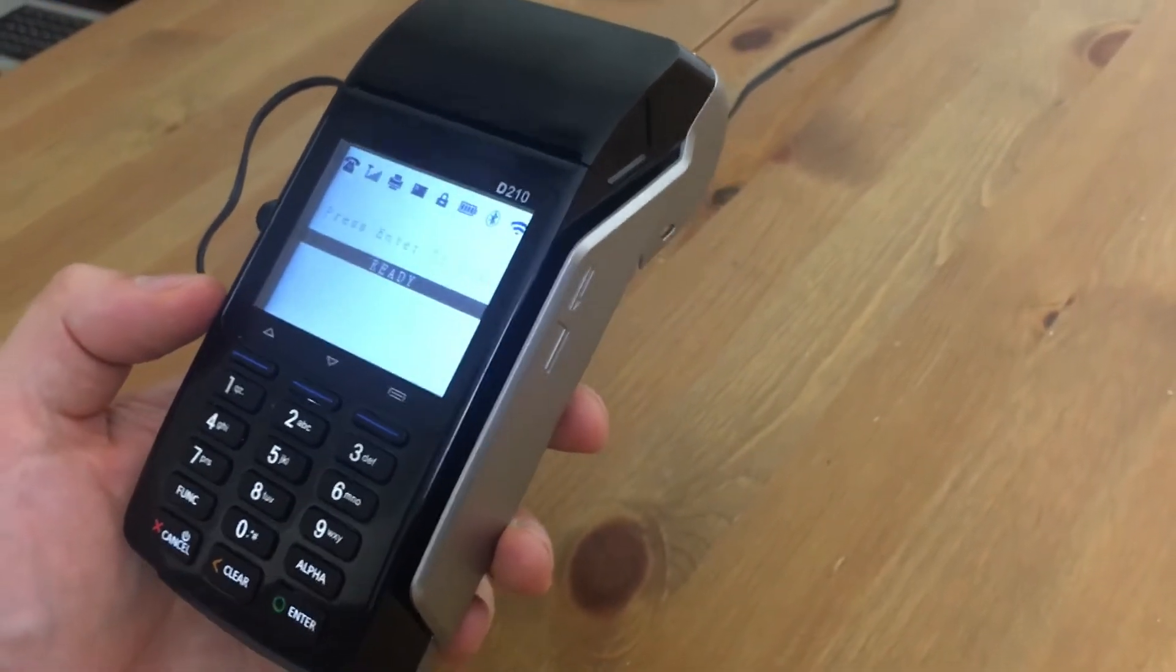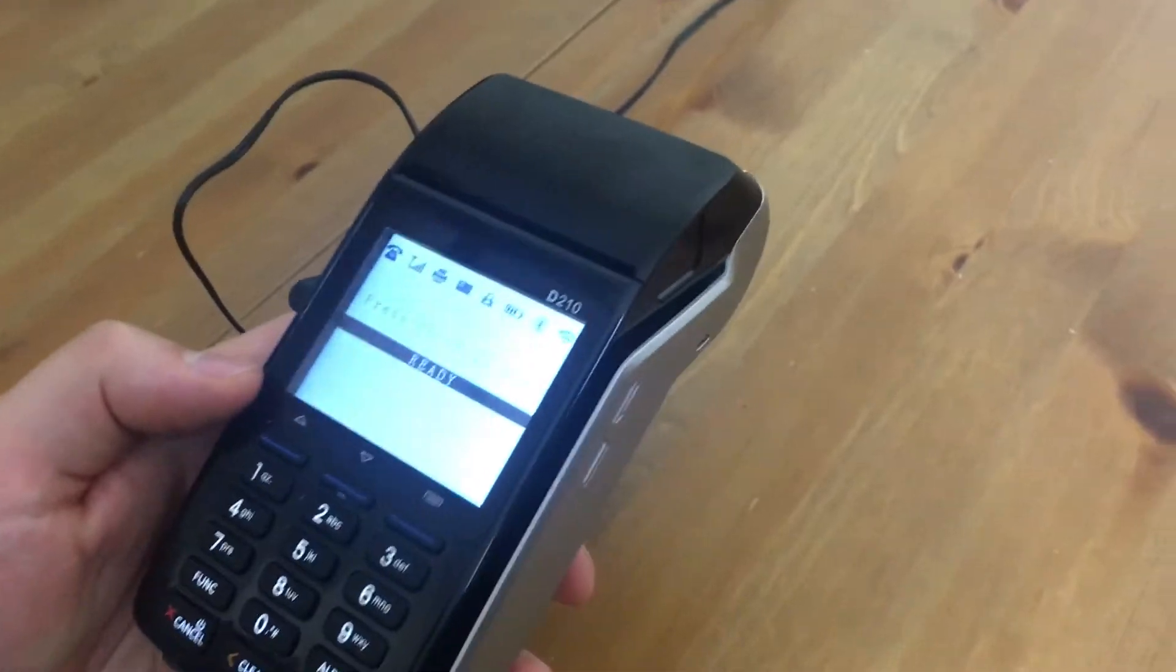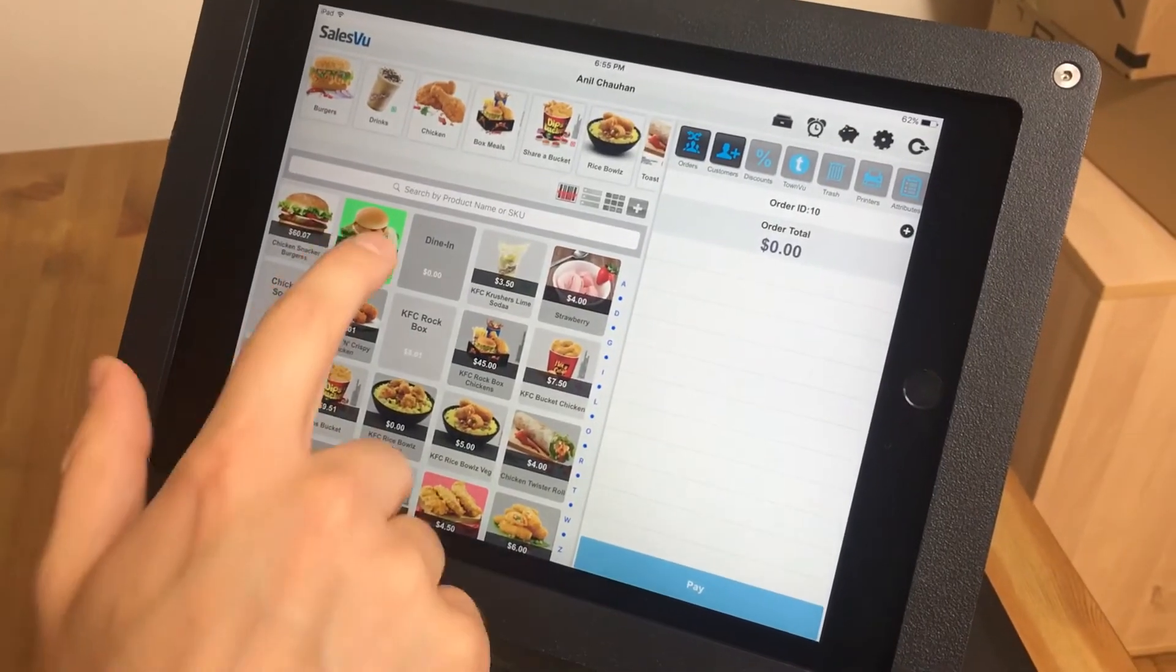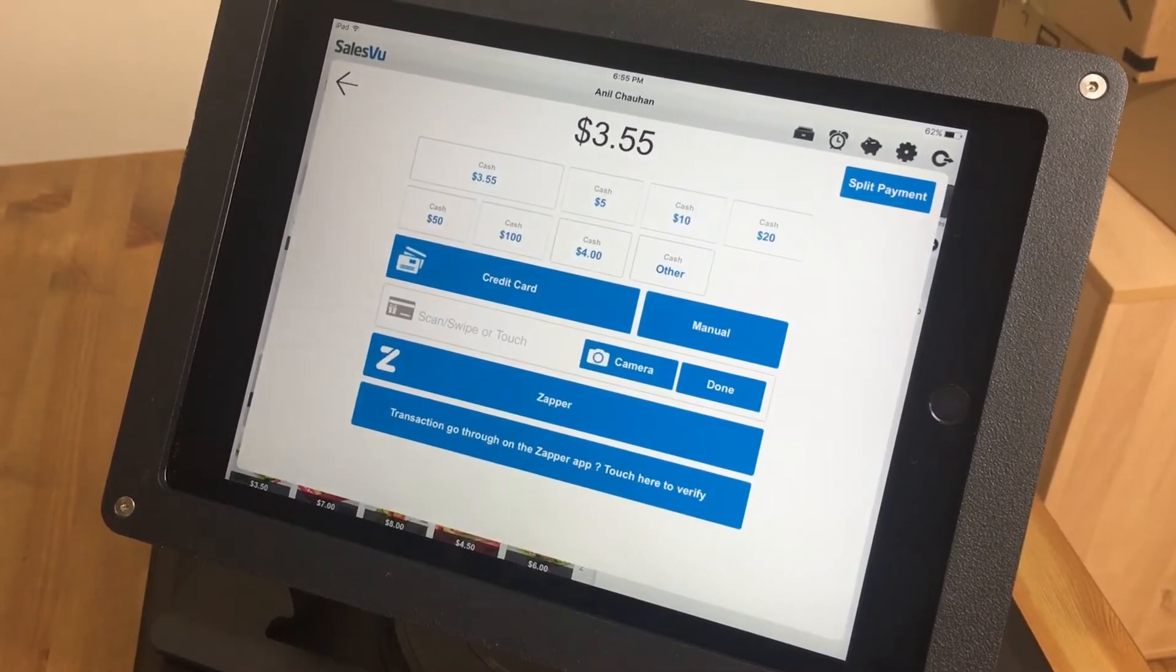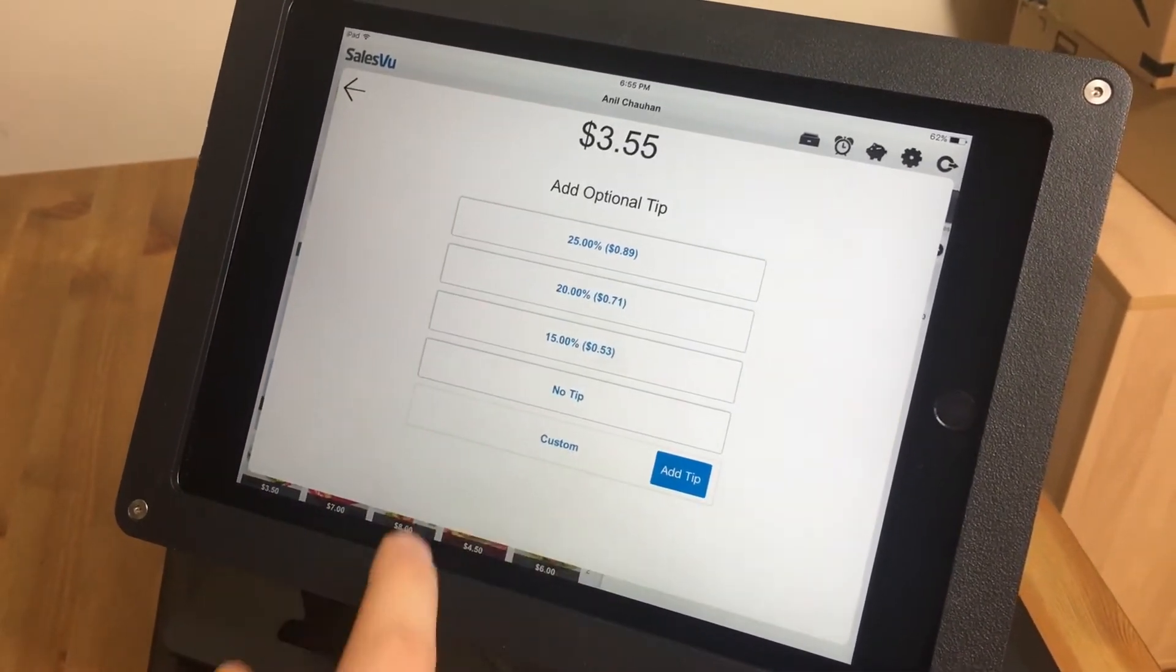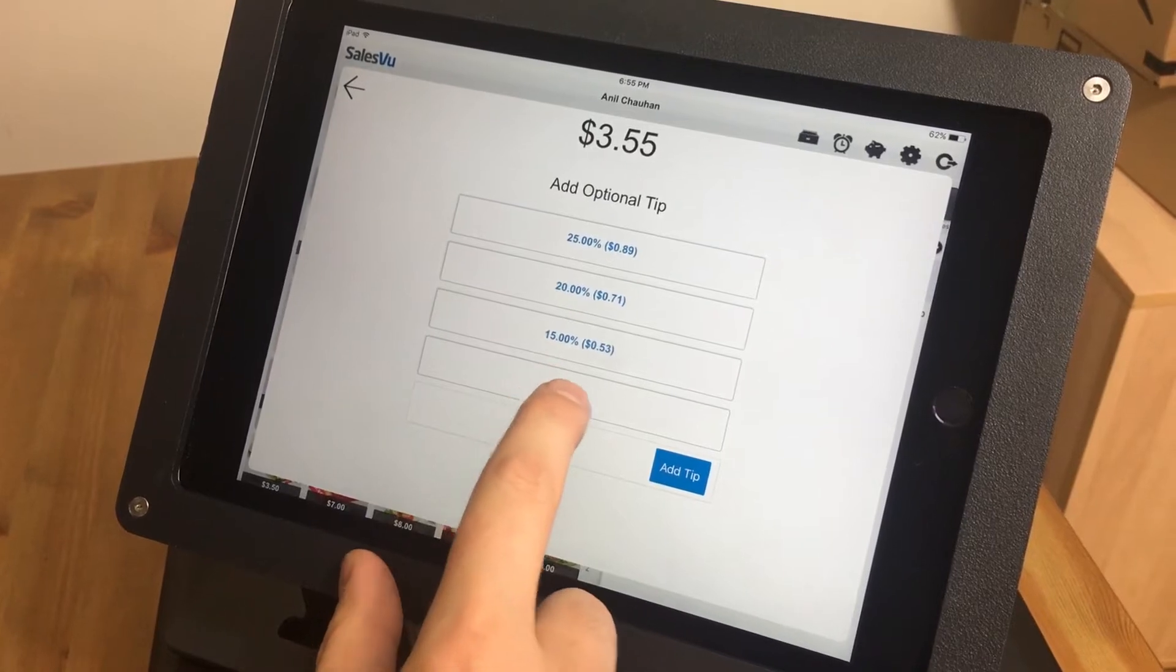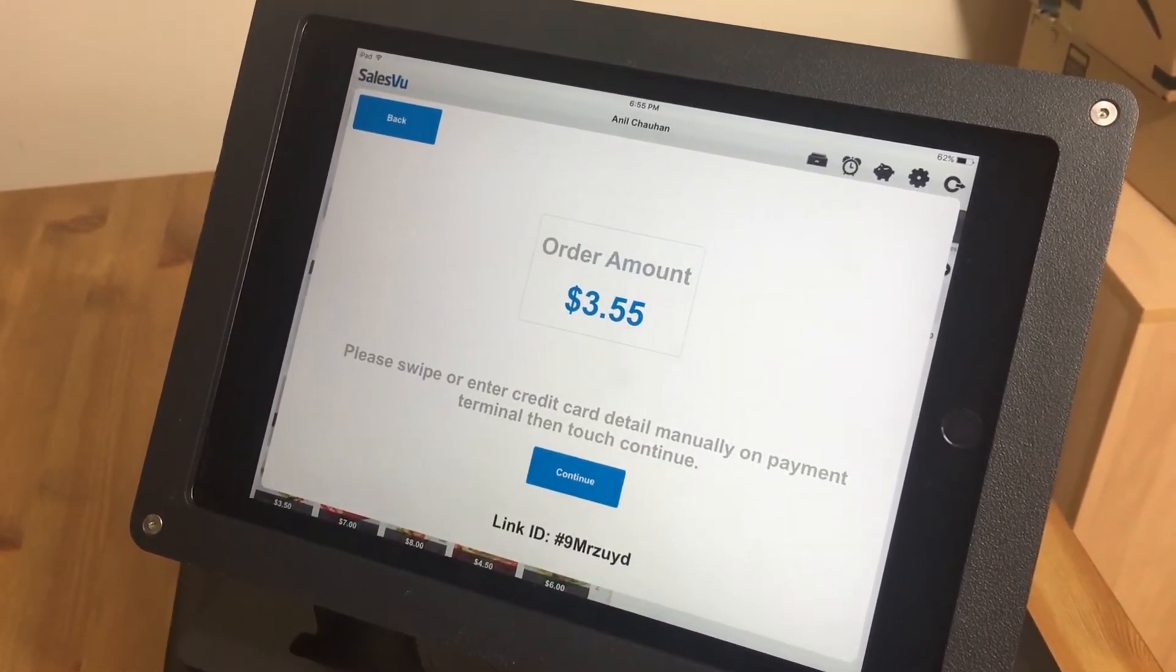So it'll already be connected to your account through SalesVue. So we can go to our SalesVue app. We'll ring something up here, and we'll touch pay, and then we'll touch credit card. We have tip configured on this account. You can obviously turn this off if you're a retail store that doesn't take tips. So we'll go to no tip.